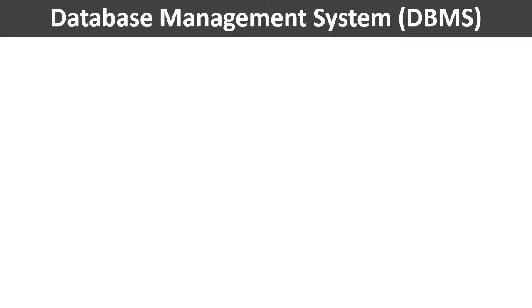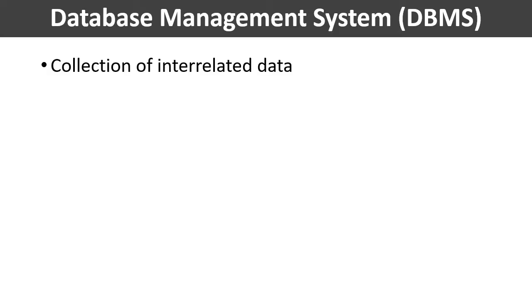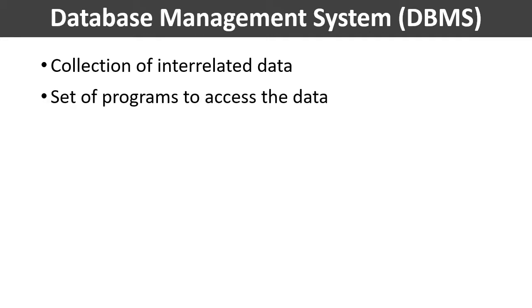So what is database management system? Typically it is a collection of interrelated data and a set of programs to access those data. The database management system is abbreviated as DBMS.